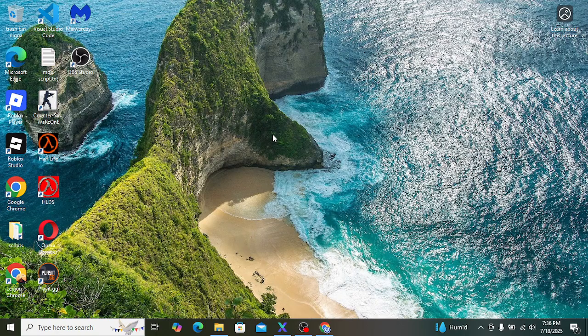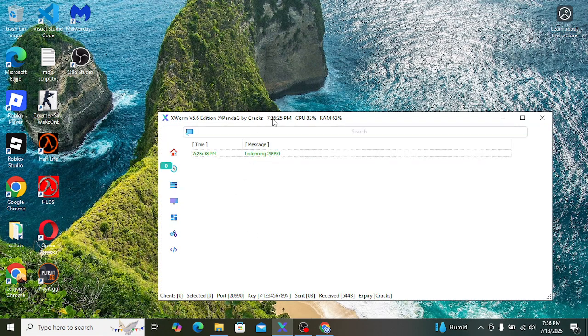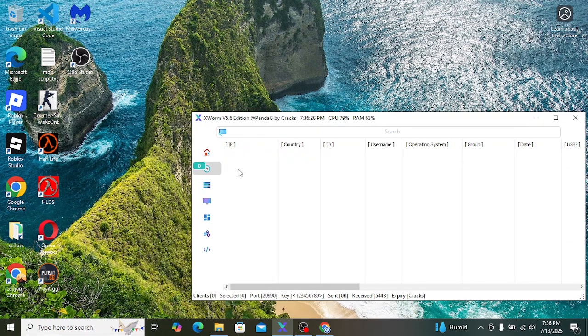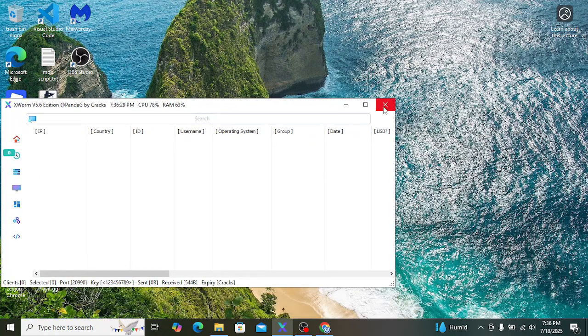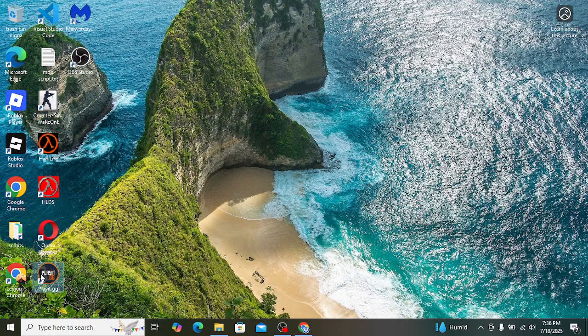So hello guys, today I'll be showing you how to set up play.gg with xworm. As you can see, listening to 2000. First, we gotta close it. Okay, so now let's open up play.gg.